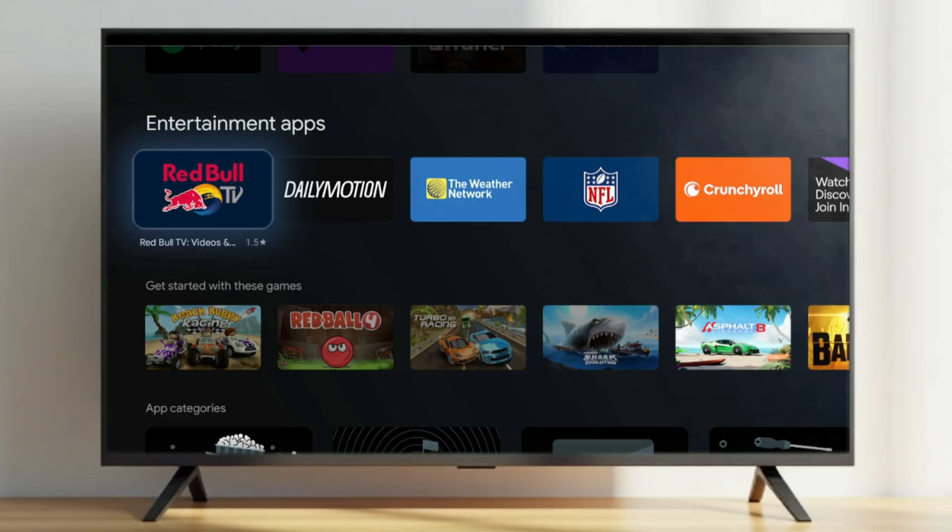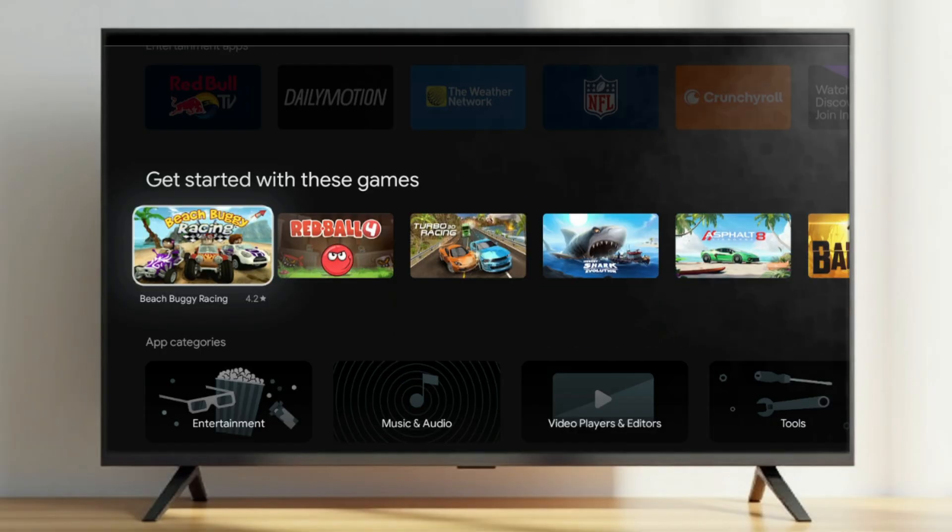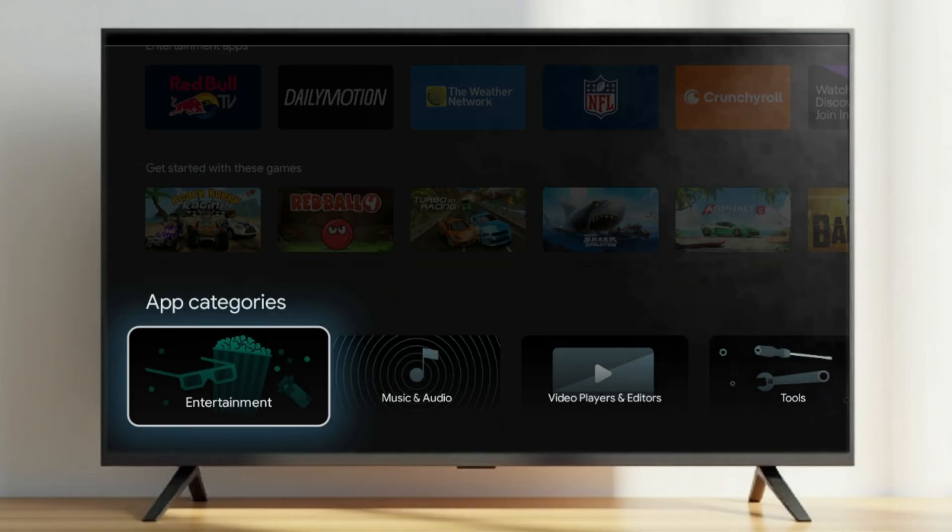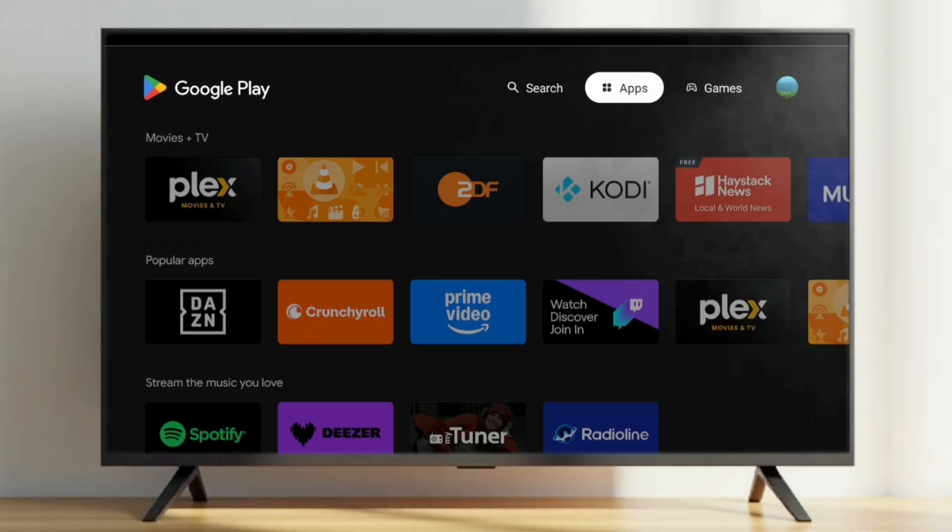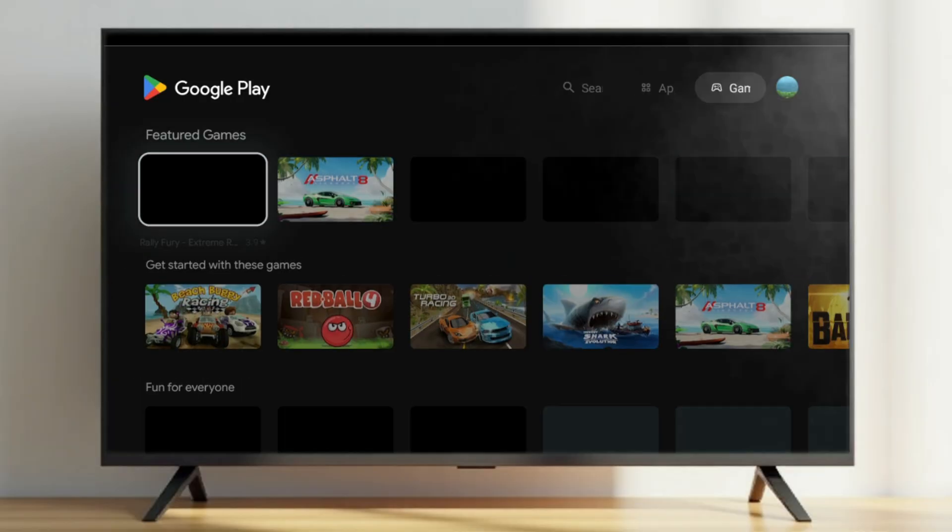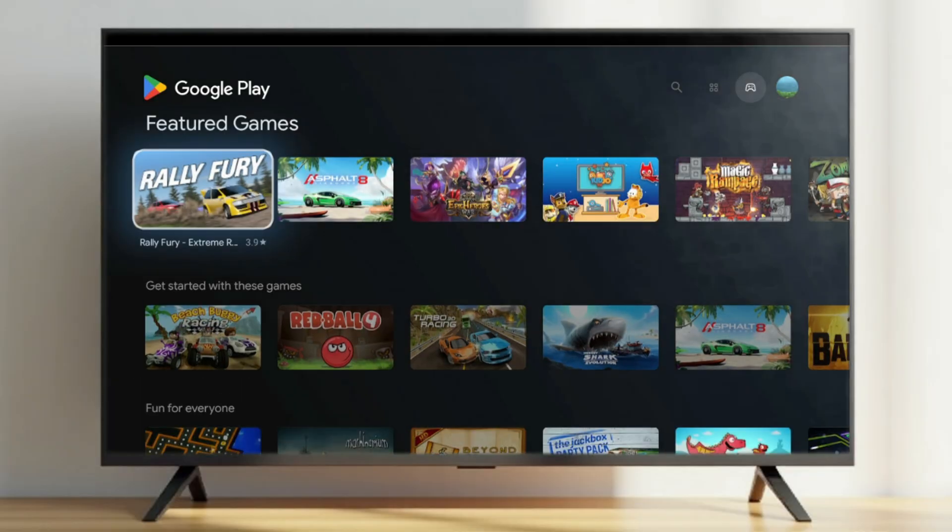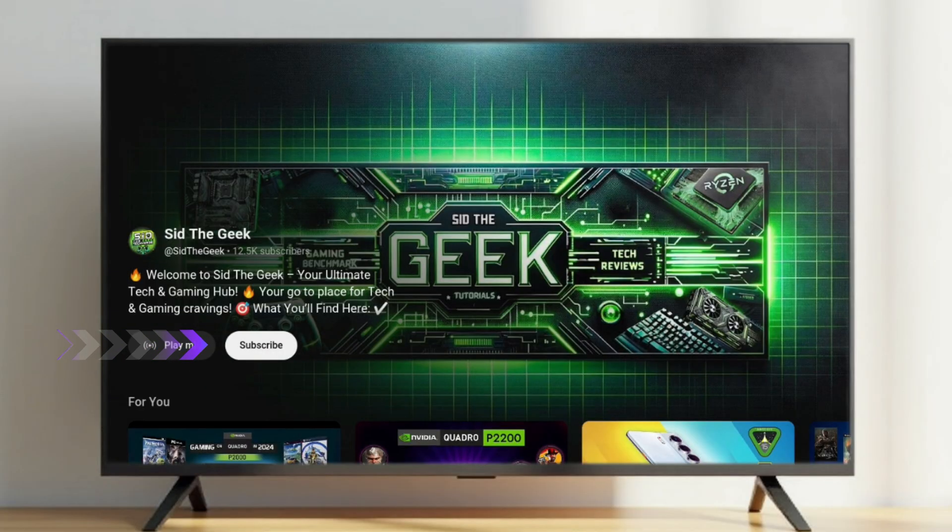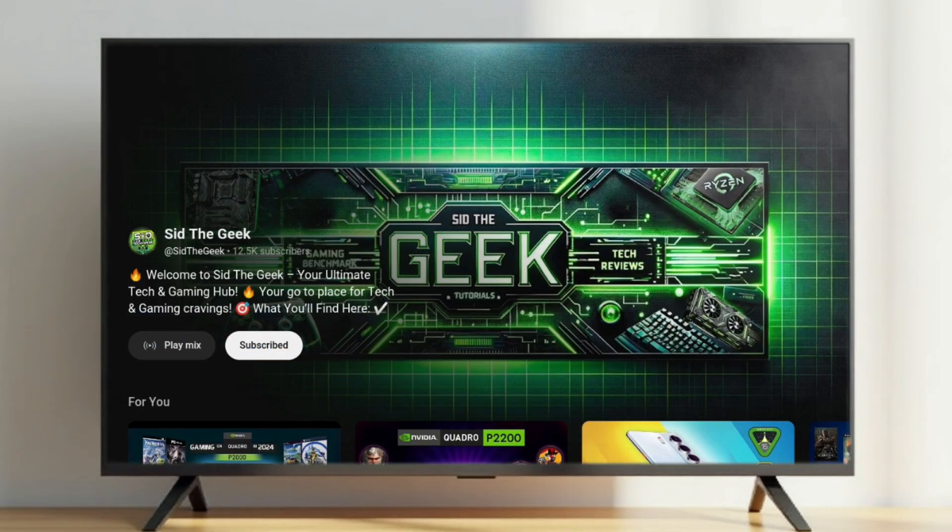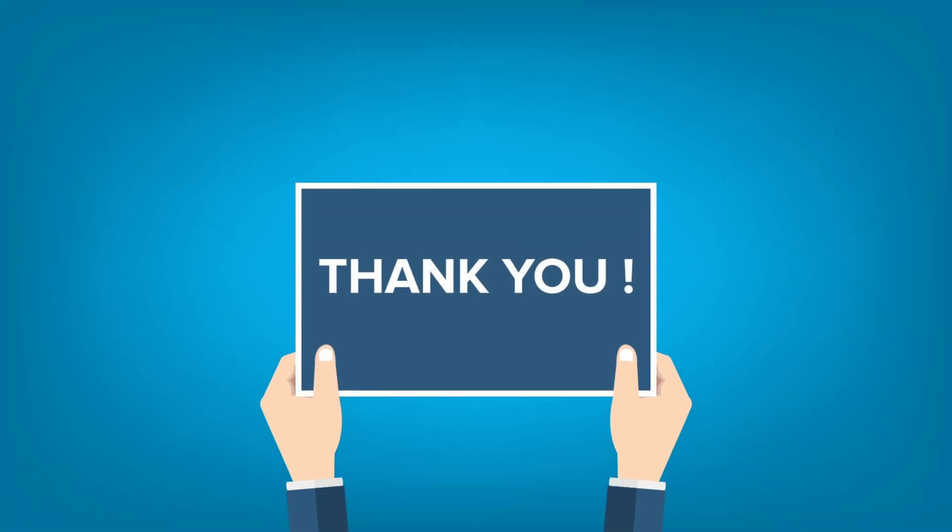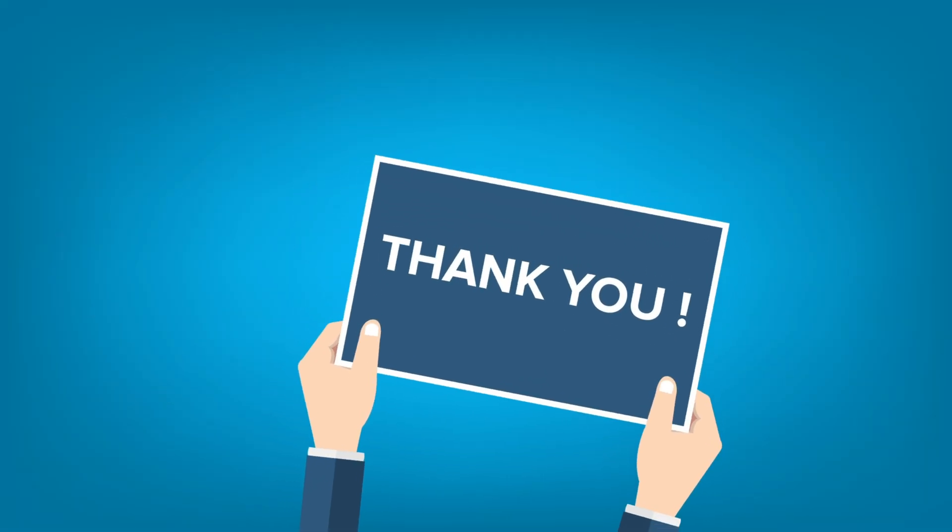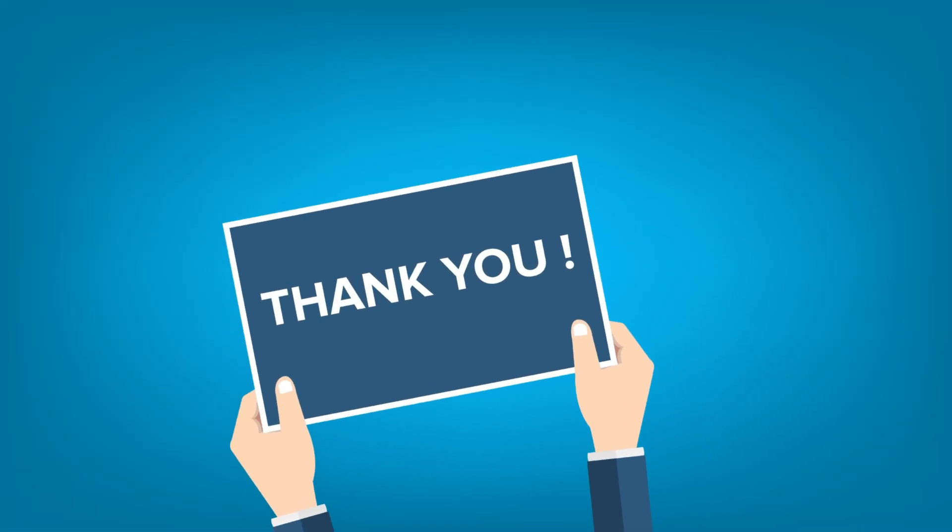Now you're free to download all your favorite apps and games without a worry in the world. If this video helped you, smash that like button and don't forget to subscribe for more awesome tech fixes. That's all for now, thanks for watching, and I'll see you in the next one.